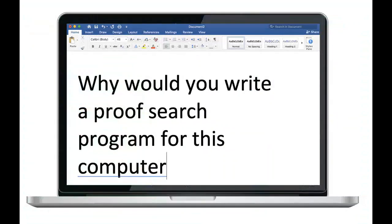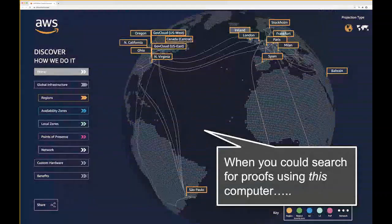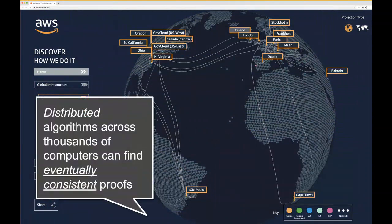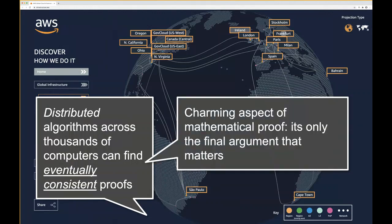The question emerging in my head since joining Amazon is: why would you write proof search programs for a laptop when you could write programs for this — a big distributed computer? We can have distributed algorithms looking for a single proof over thousands of computers, and find eventually consistent invariants or proofs for a single problem. One charming aspect of mathematical proof is it's only the final argument that really matters.